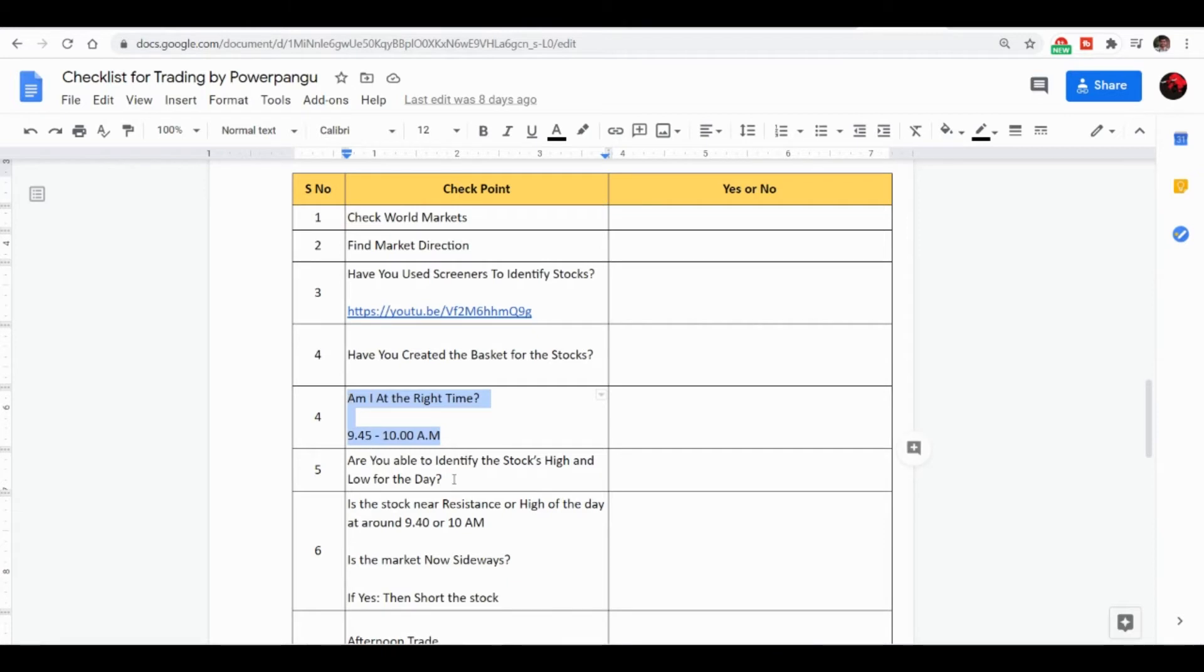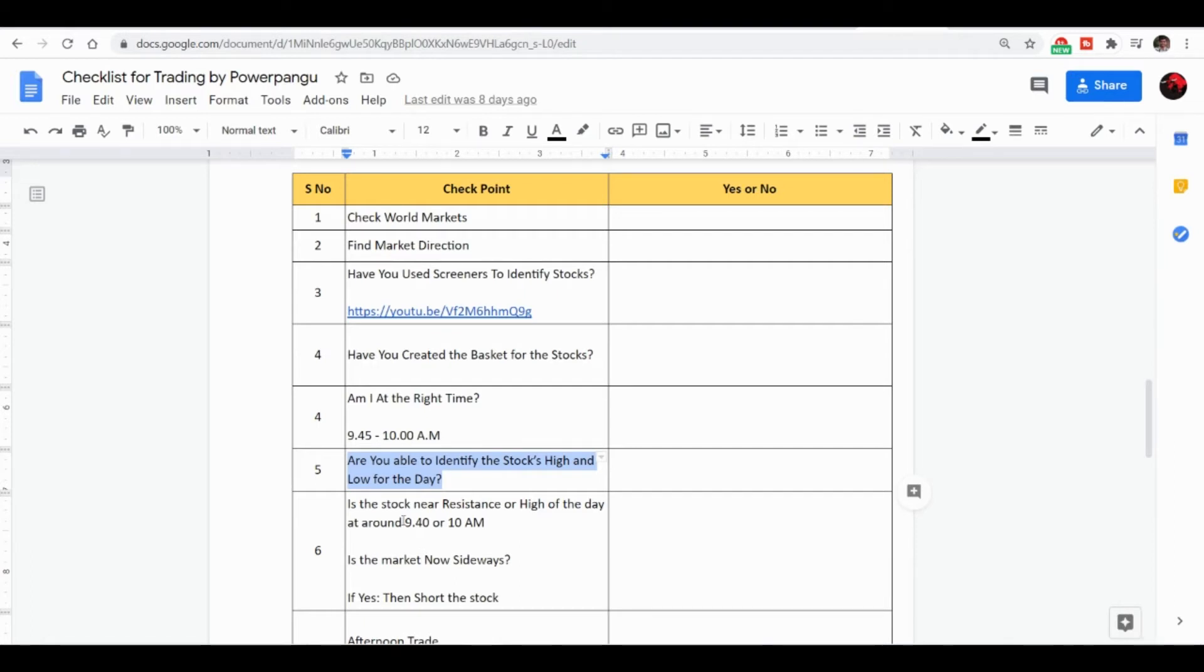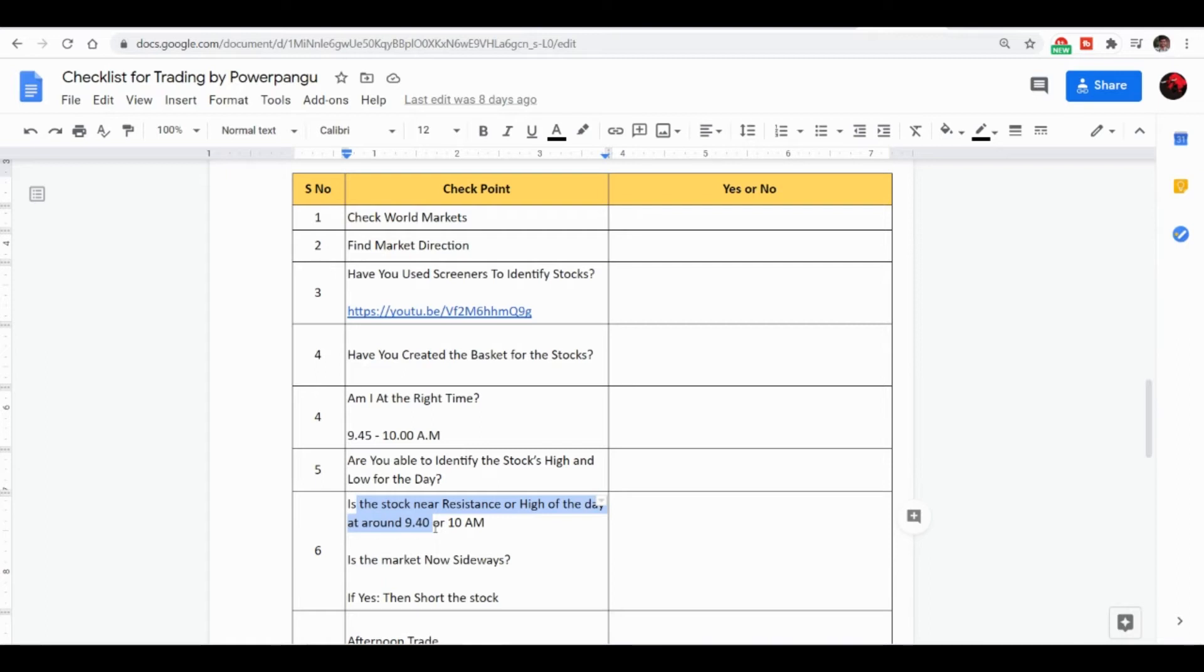Then the fifth point: are you able to identify the stock's high and low for that particular day? First we need to understand whether within that 15 minutes the stock had made certain high and low. Once you are able to identify this, the next check is: check if the stock is near the resistance, that is the high of the day at 9:40.